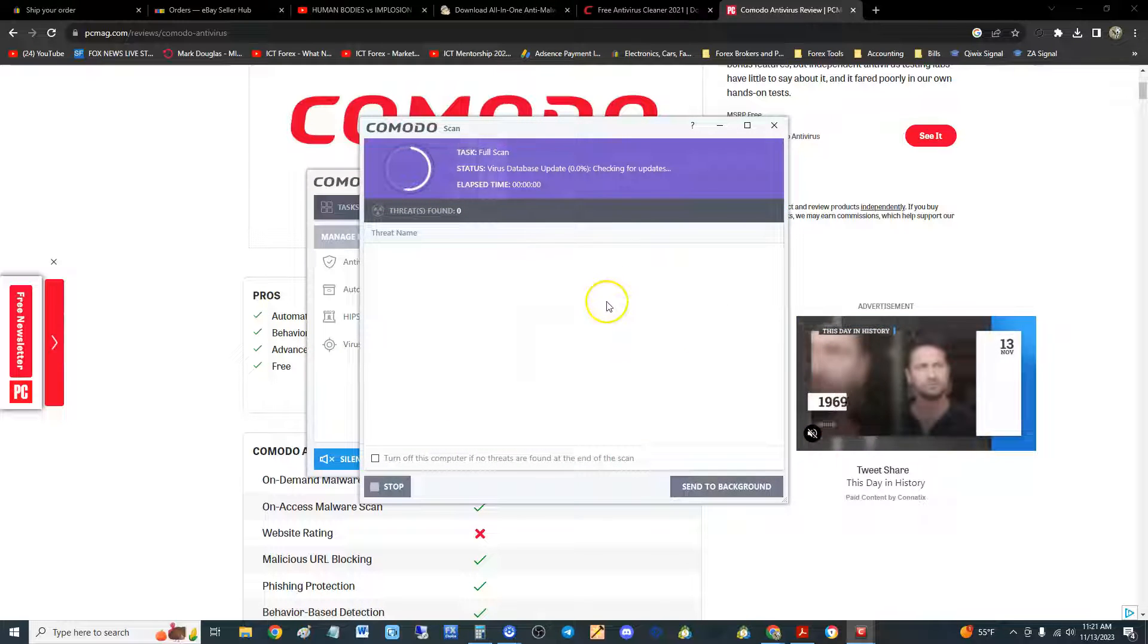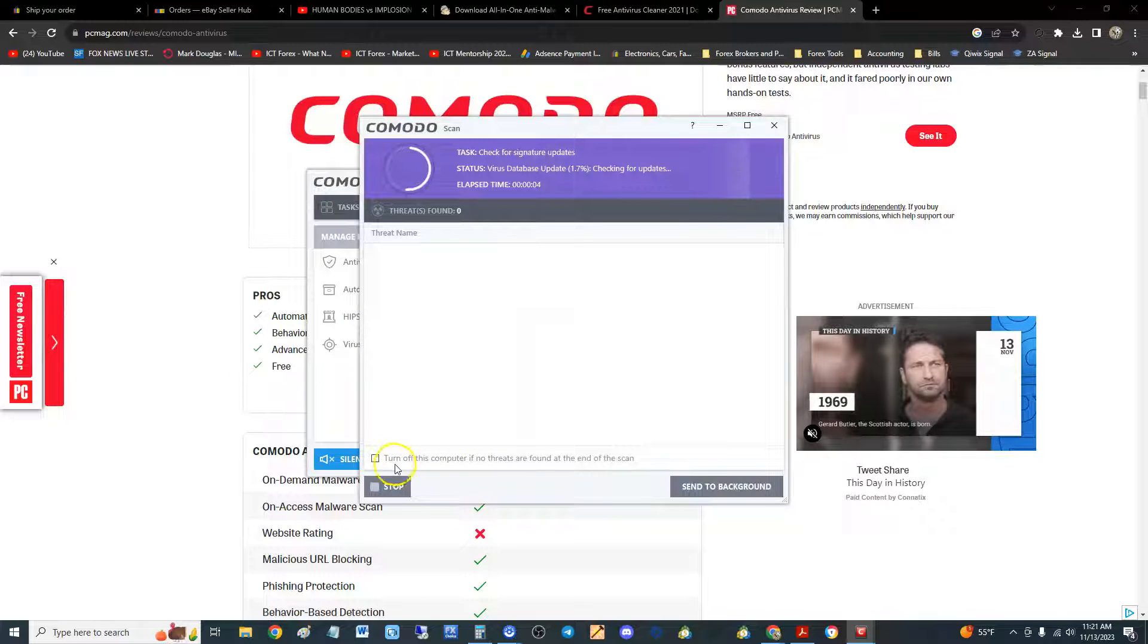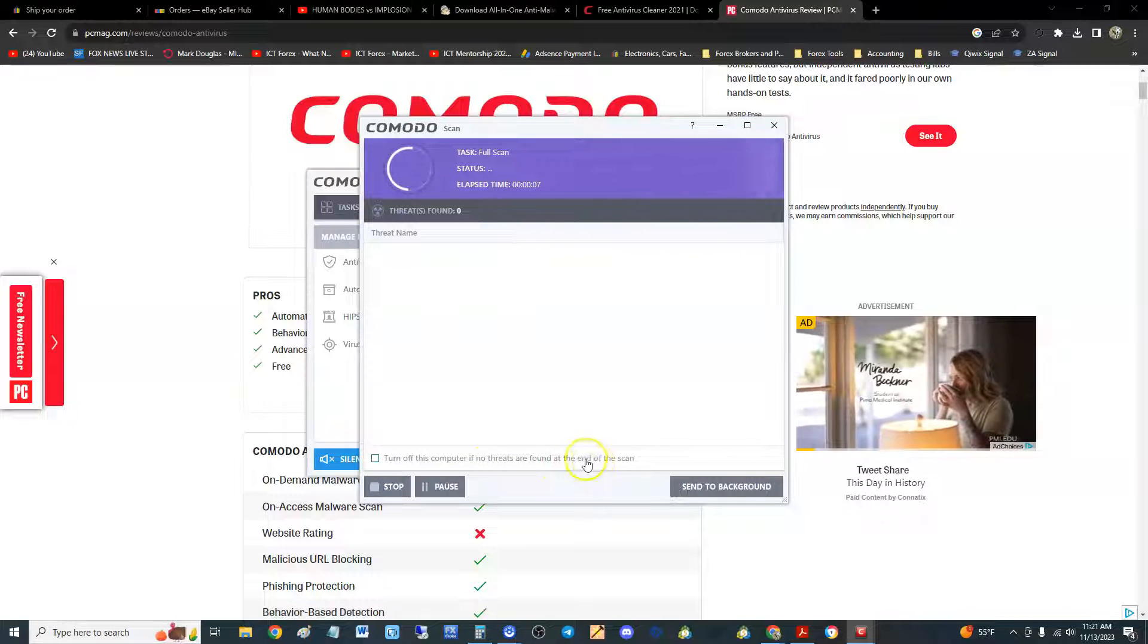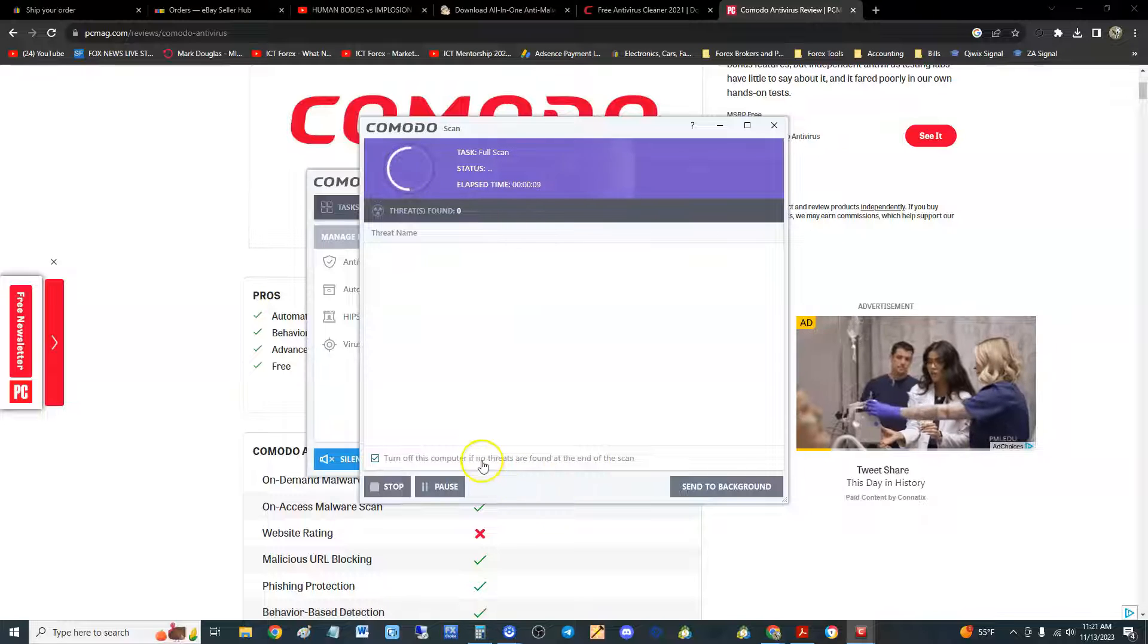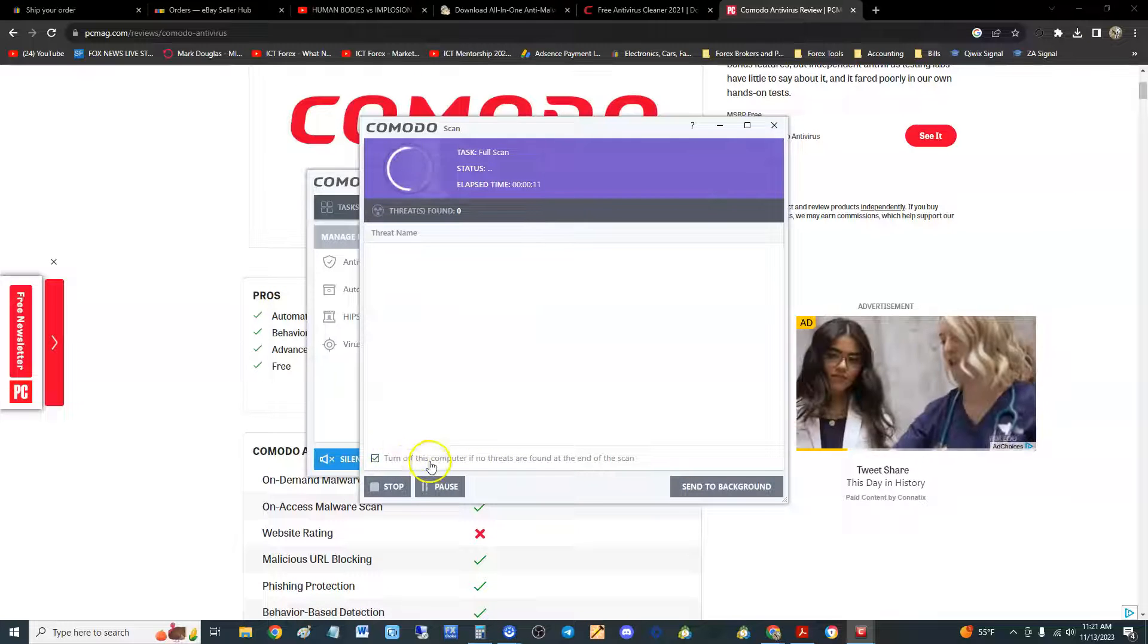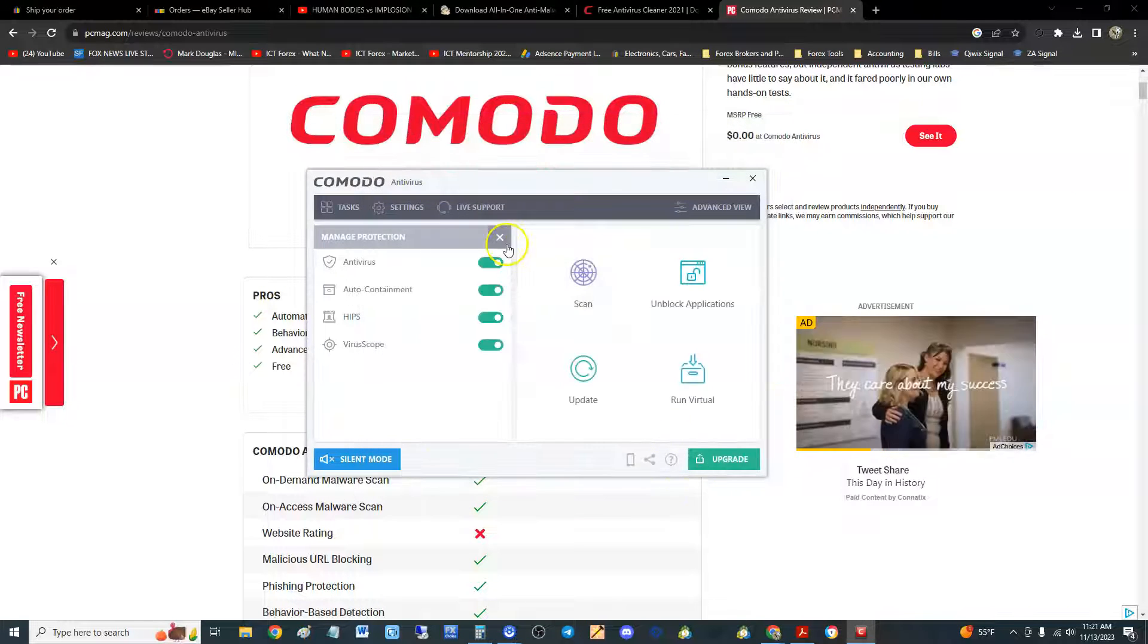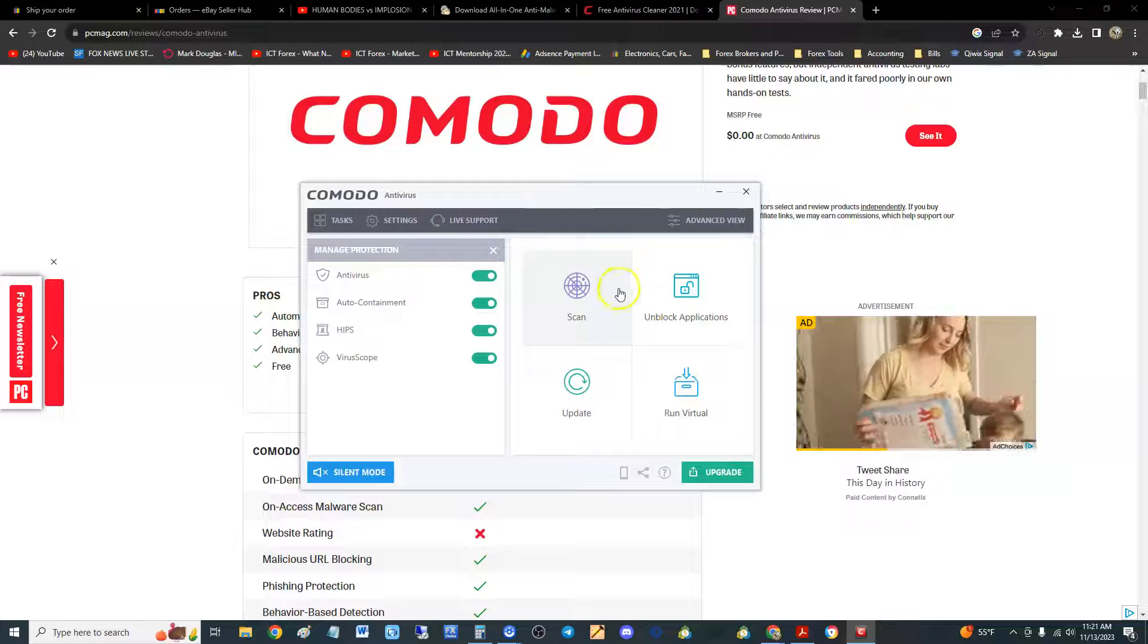Let's go ahead and try the full scan. You can also check the box to turn off this computer when no threats are found at the end of the scan. You can check mark that and they'll turn off your computer. We're just going to send this to the background now. That's what's cool about Comodo: you can just send the scans to the background. It doesn't seem to slow down the computer too much.